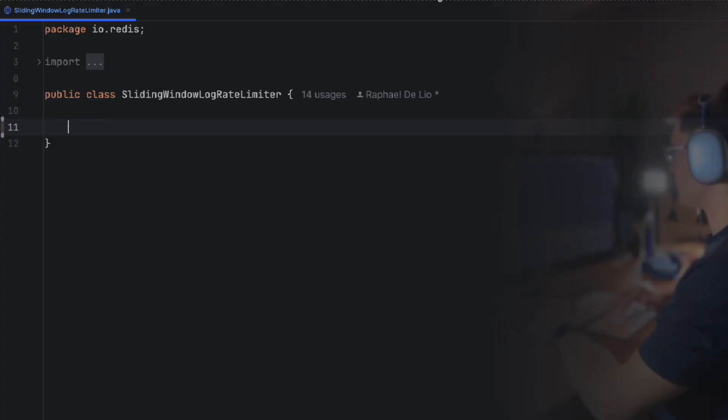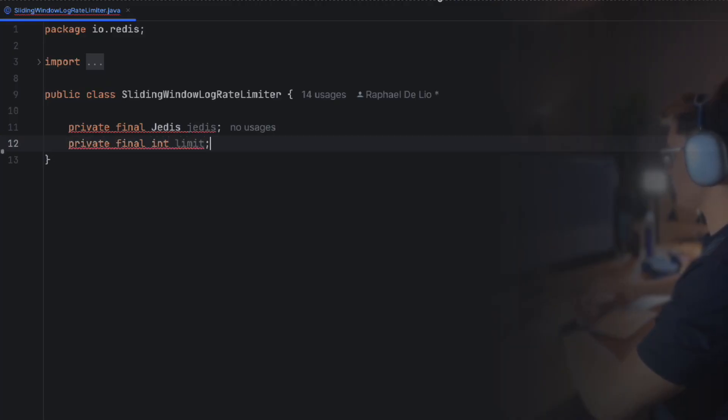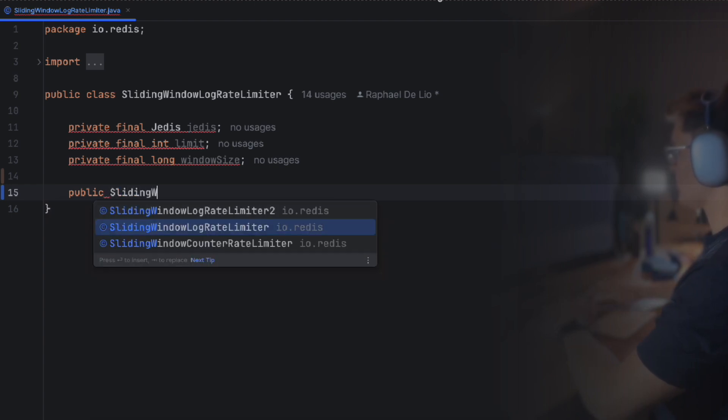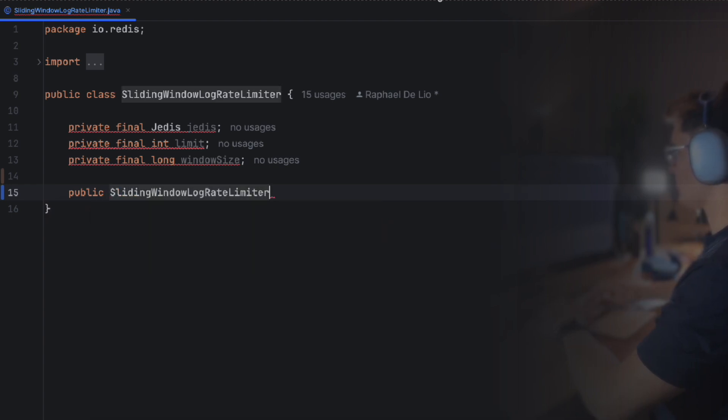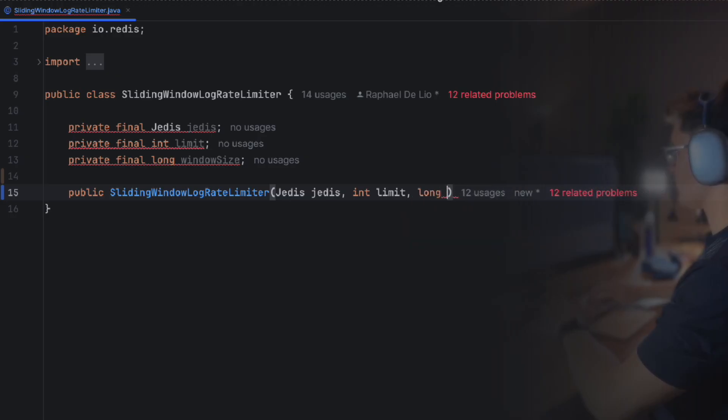First, we create a new sliding window log rate limiter class and it will have three fields. A Jedis instance to connect with Redis, the window size which defines the rolling time window, and the limit, the maximum number of requests allowed within that window.